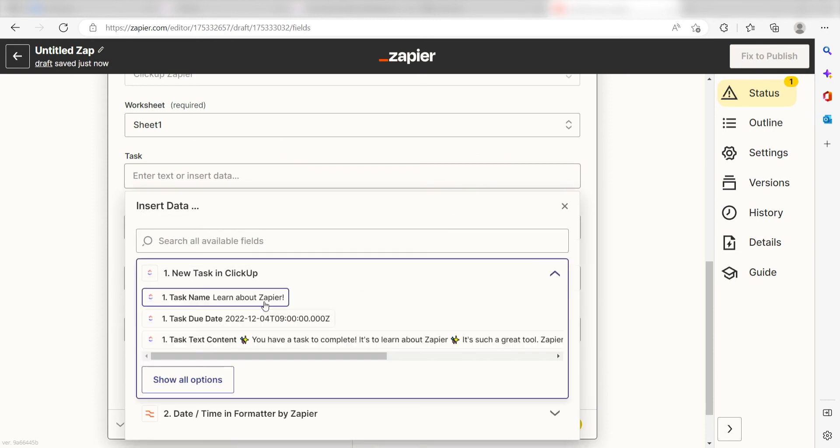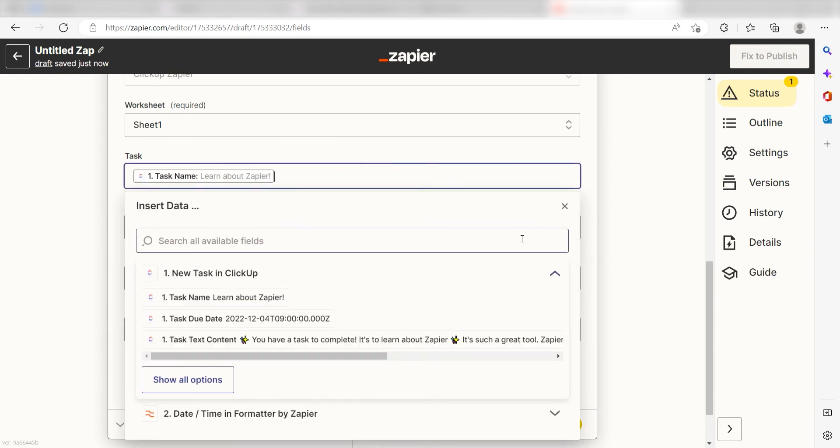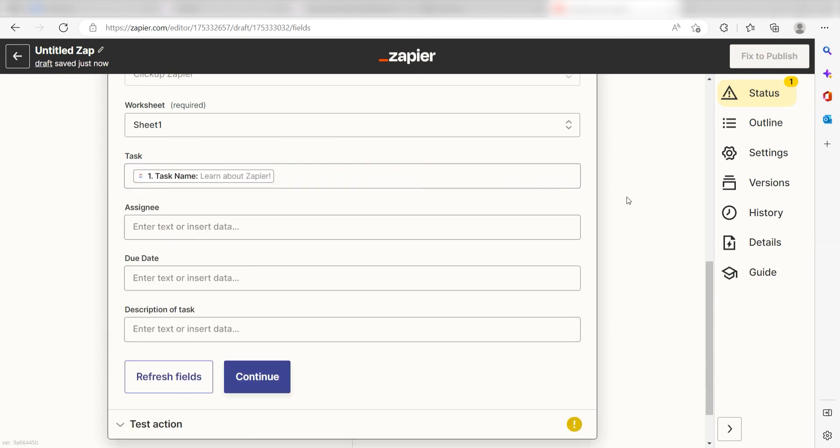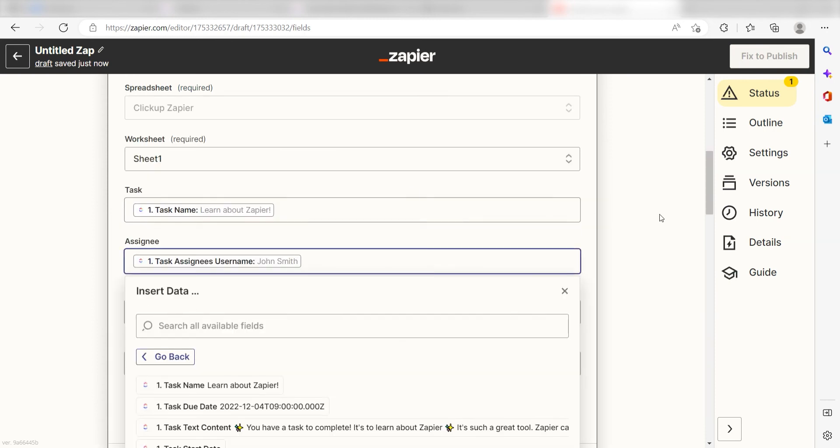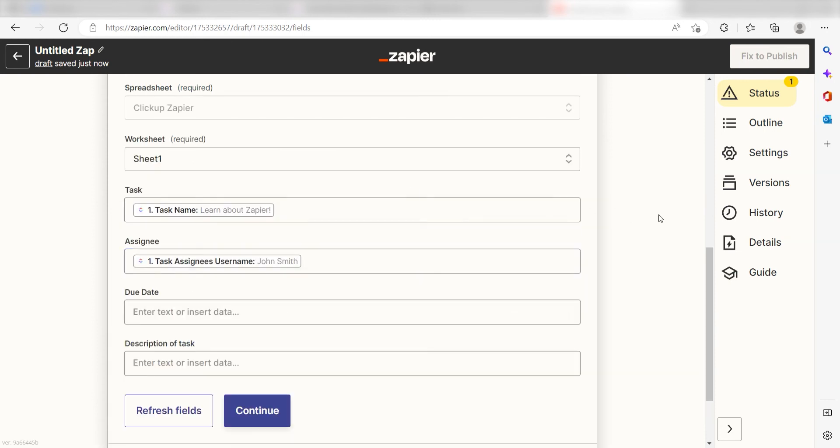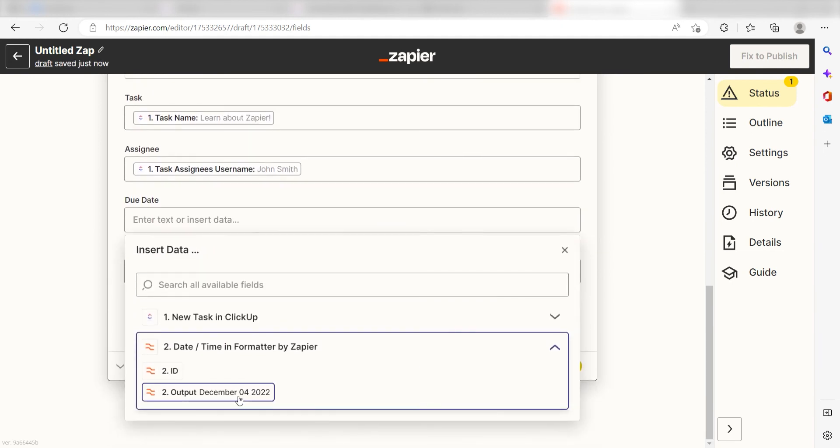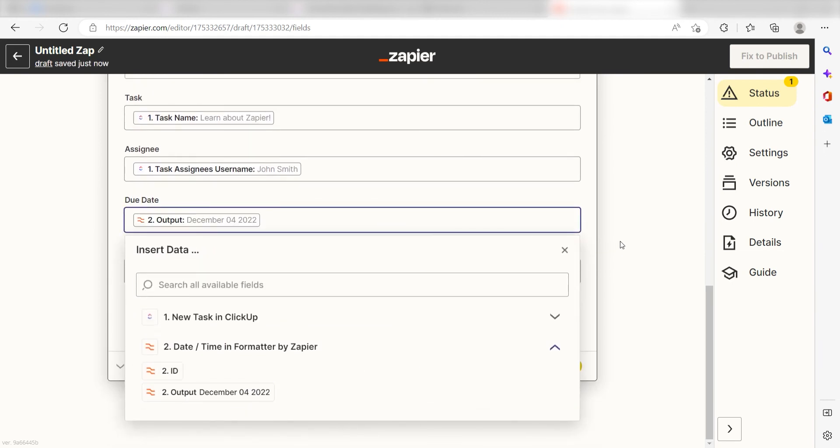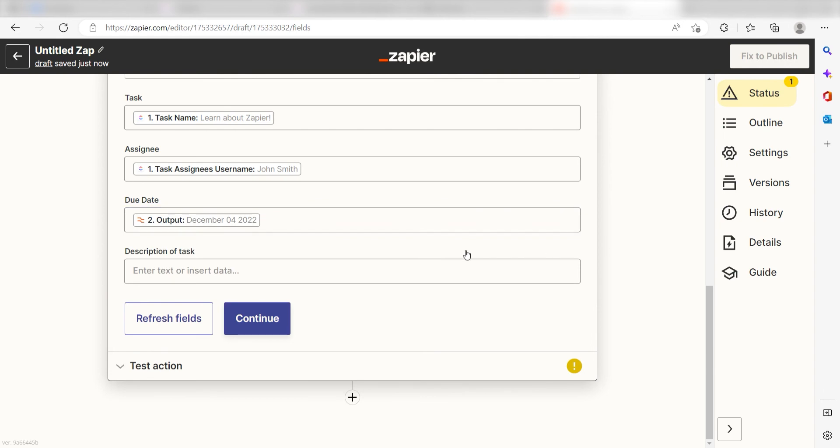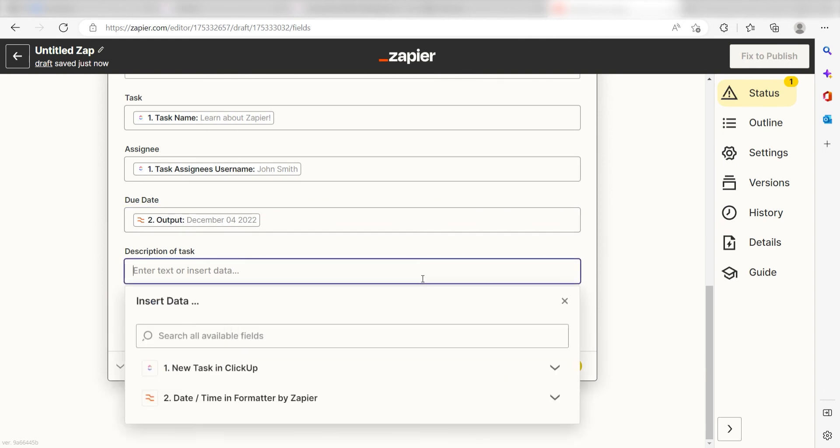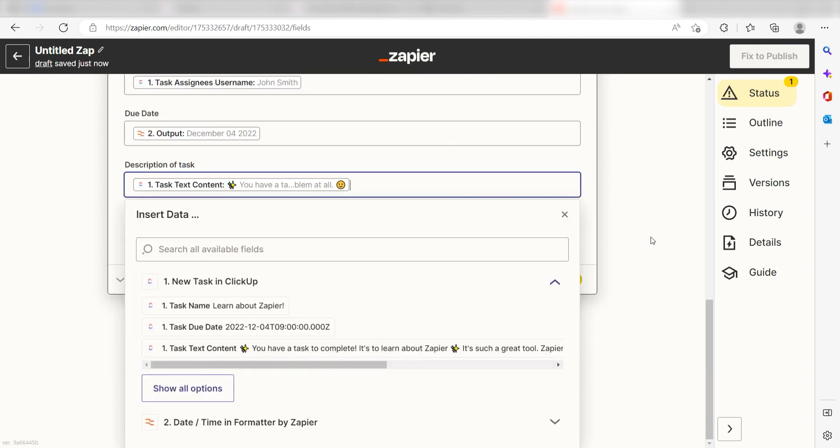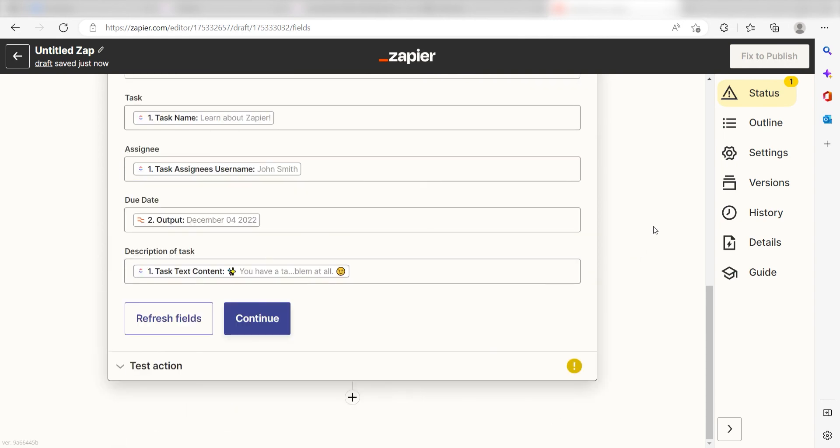Under Tasks, I'll click Task Name. Under Assignee, I'll click Task Assignee Username. Under Due Date, I'll click the output from my Date Time Formatter button, and then under Description of Tasks, I'll click Task Text Content and click Continue.